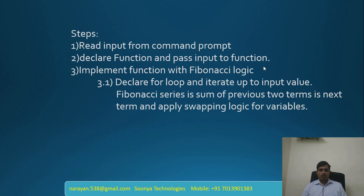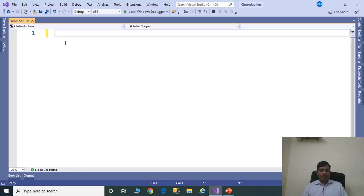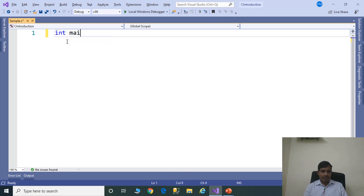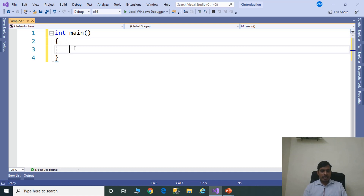Launch Visual Studio and create a C++ application. Execution starts from the main method in C and C++. First, declare the main method: int main. We need to read input from the command prompt.